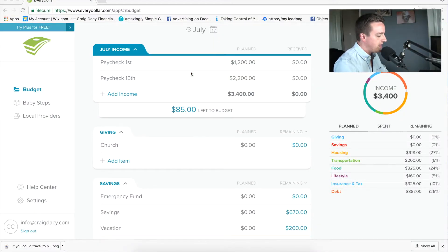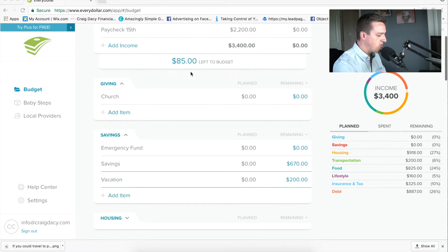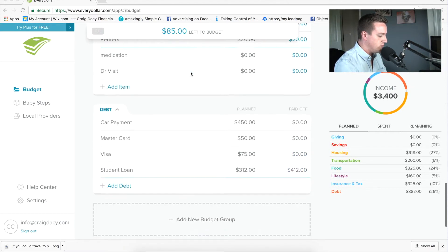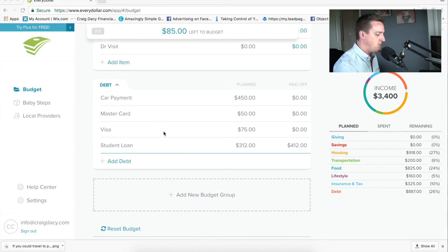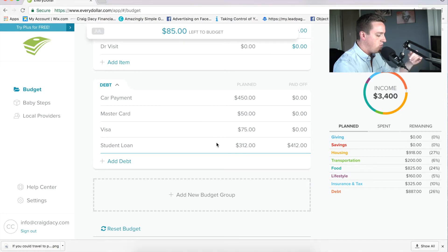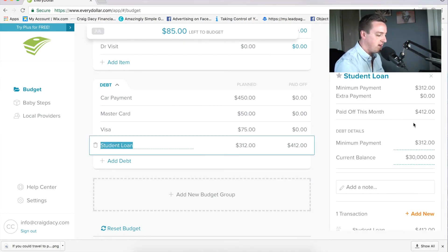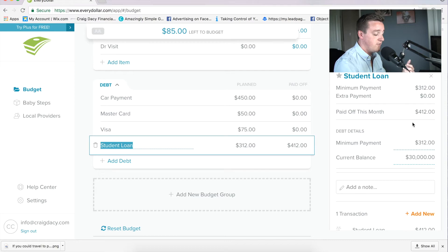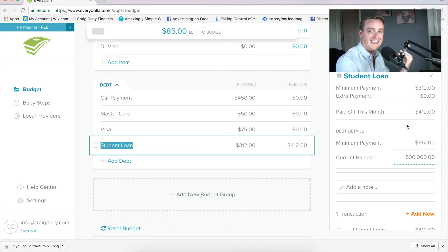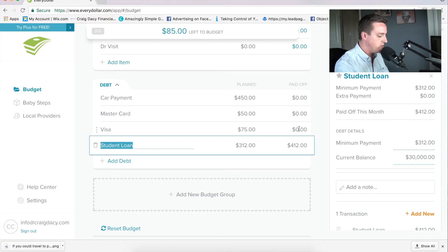I'm going to jump into my EveryDollar account — this is the account I use for all my videos — and I'm going to scroll down to the bottom to debts. You'll see that this budget has some debts in here. You can set these debts up over here. As I click on student loan, you can see it's set up with a current balance, minimum payments, all that good stuff. If you don't know how to do that, I have a video that shows all about that — I'll put the link in the description below. So if you're not sure how to do this, watch that video and you'll be set.